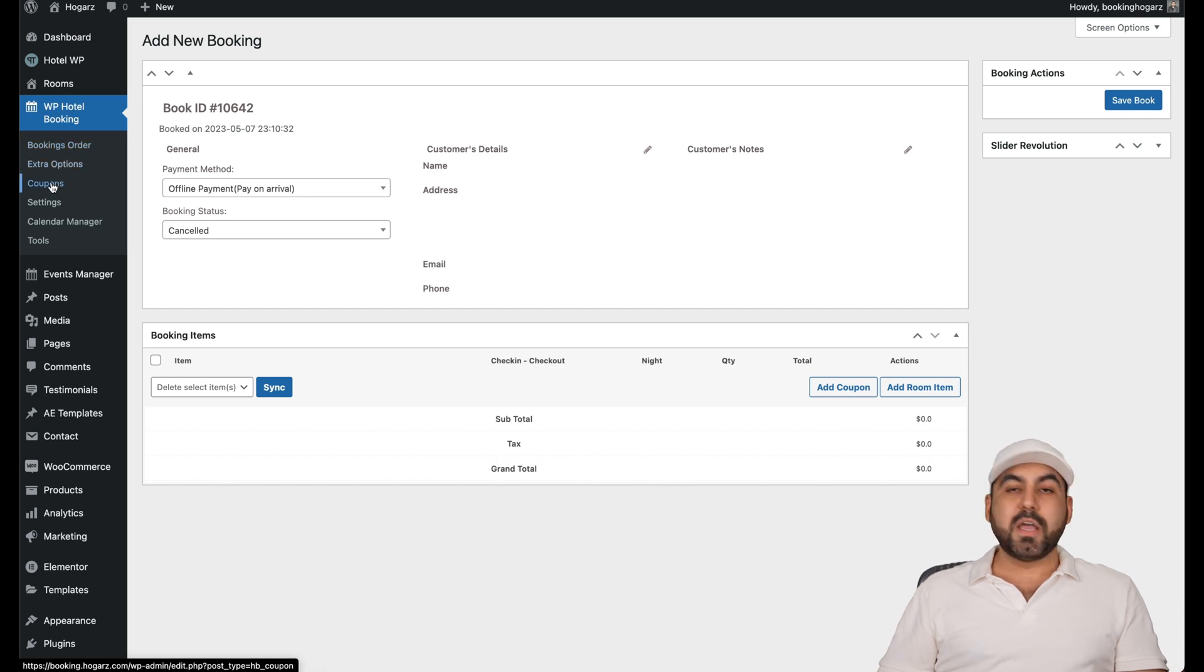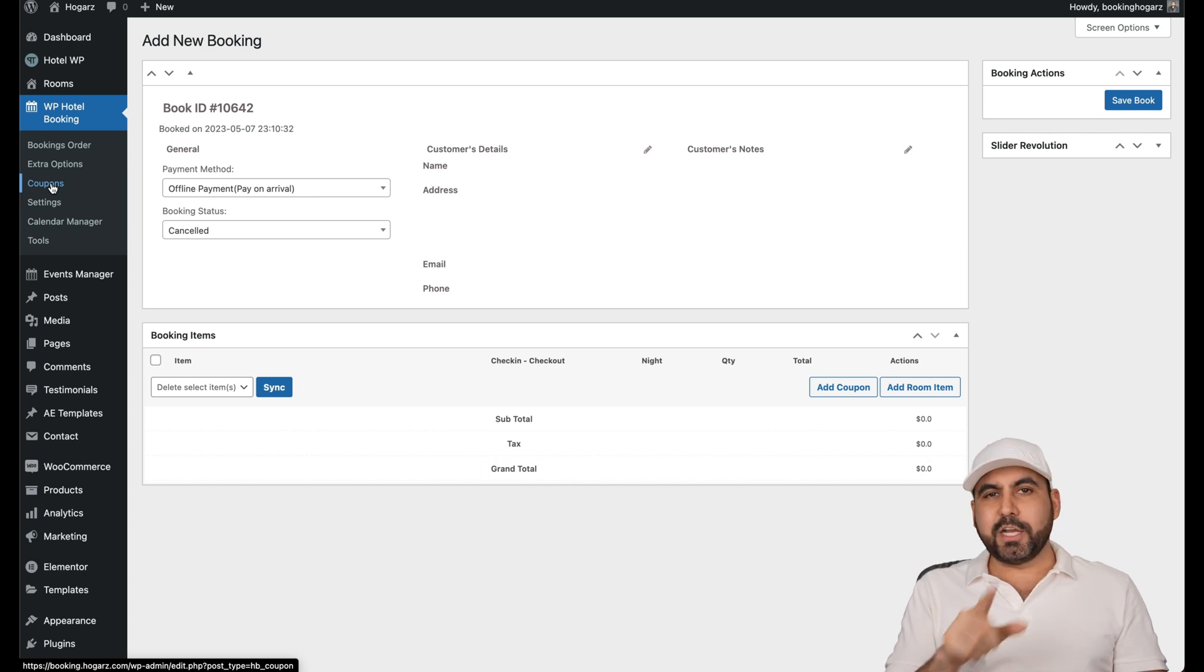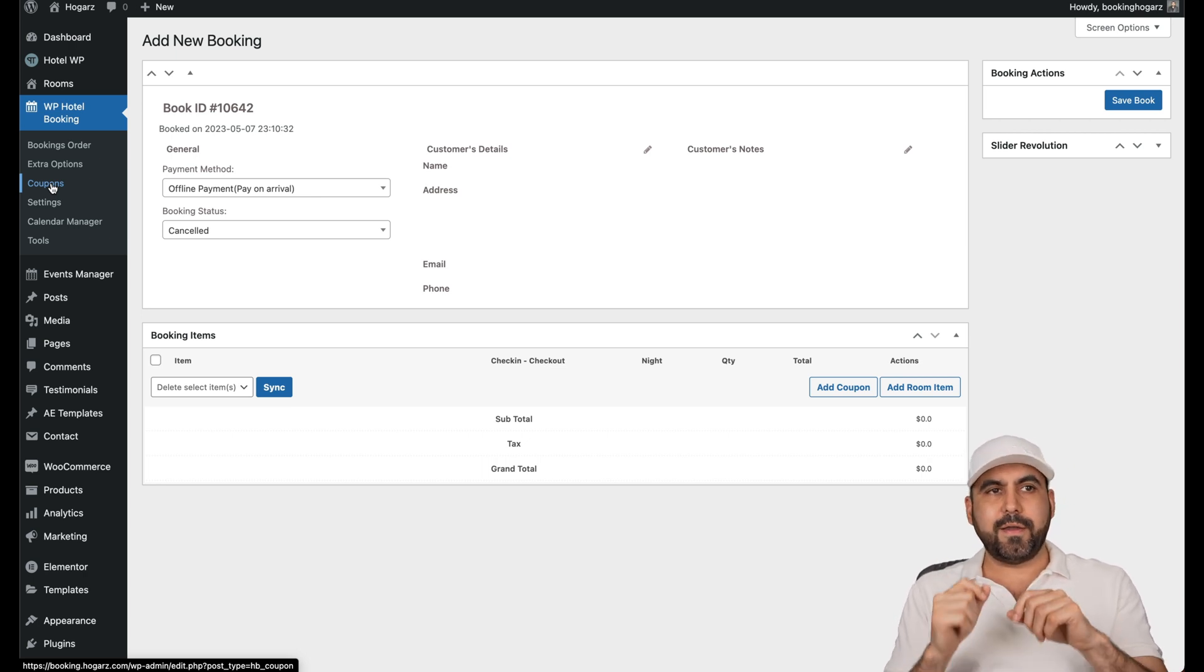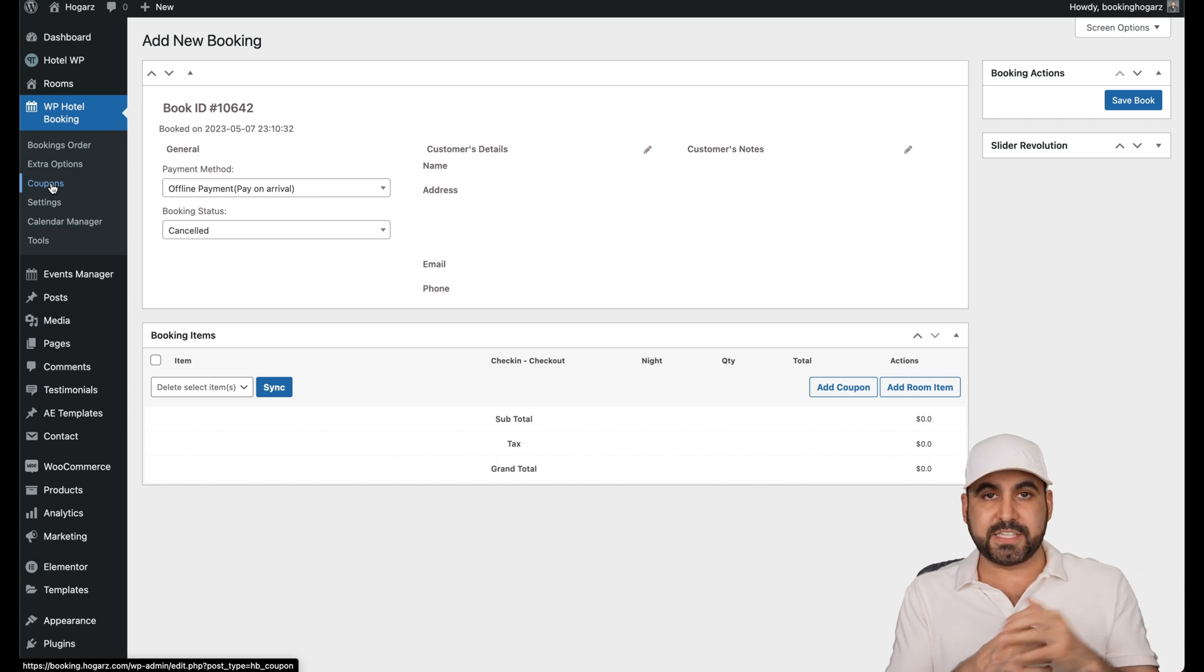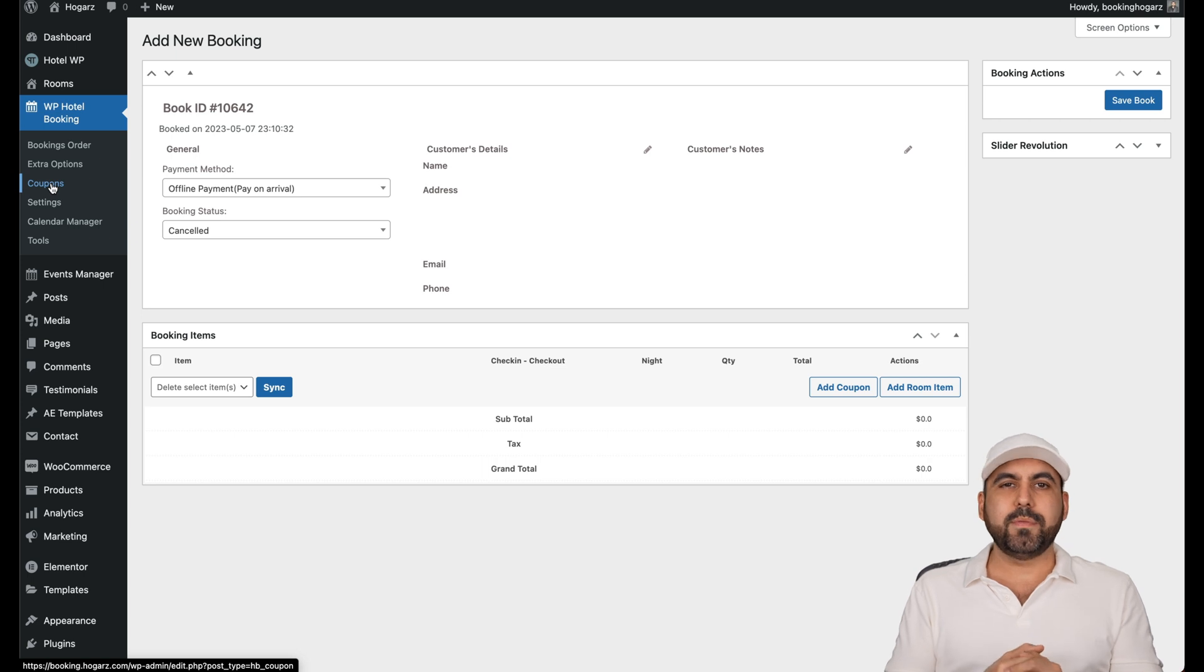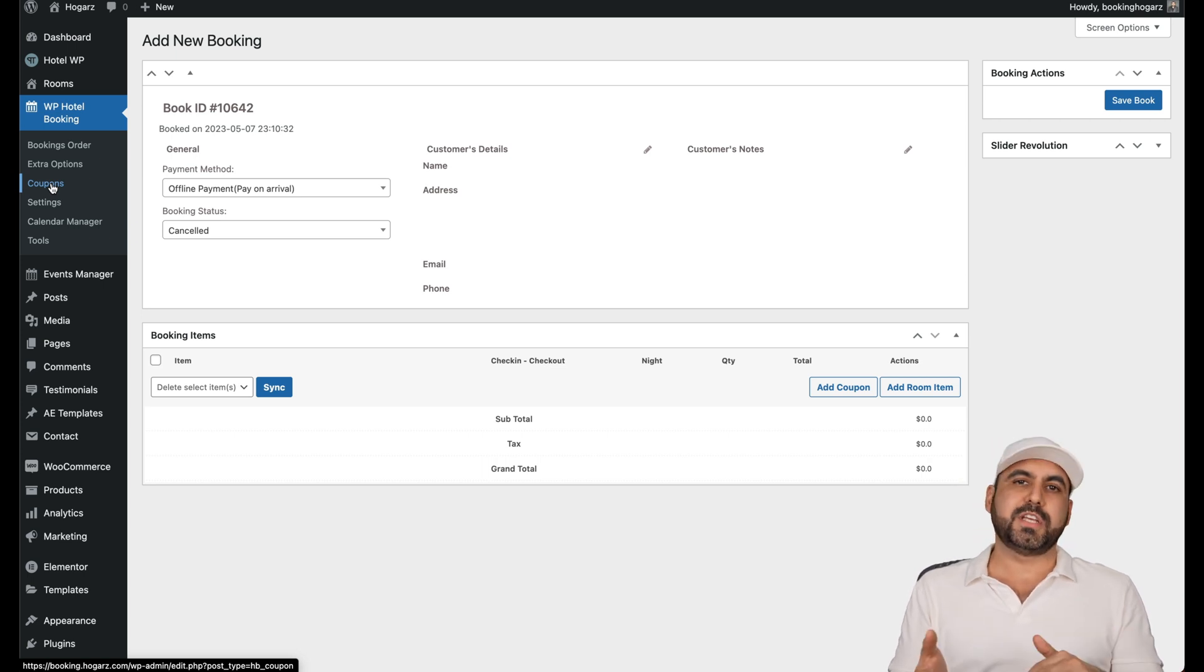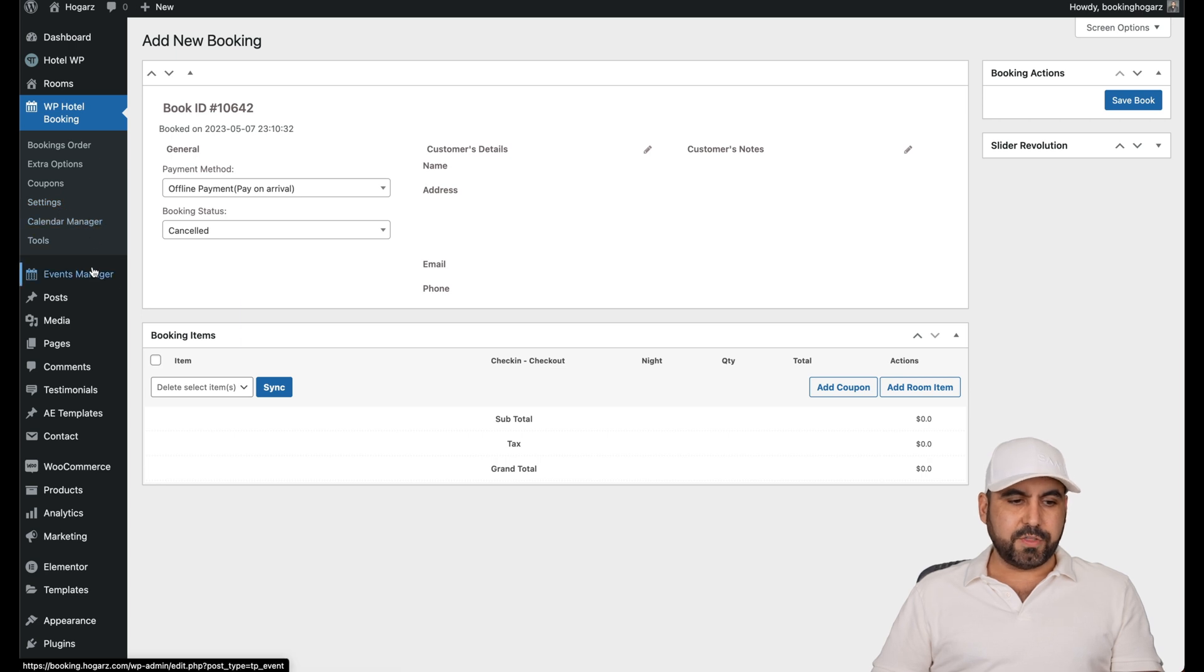You can see the booking orders, extra options, the coupons for this in case you want to offer a discount. This is really interesting because if you have the same room on Expedia, you have the same price here on your booking site. But if you offer that 5% discount, they'll most likely book through your site to get that extra discount.